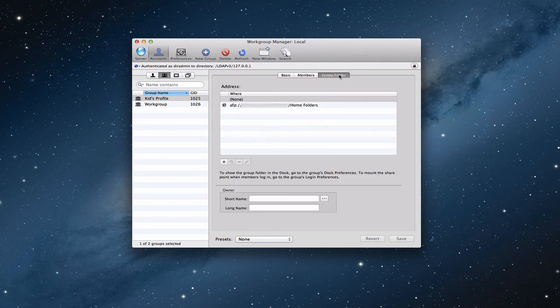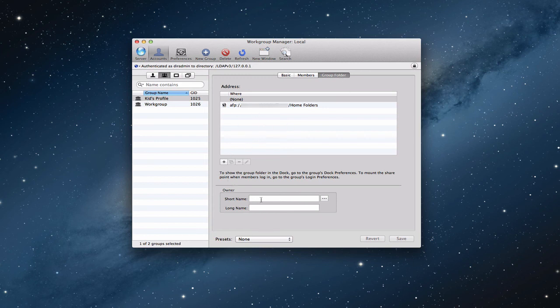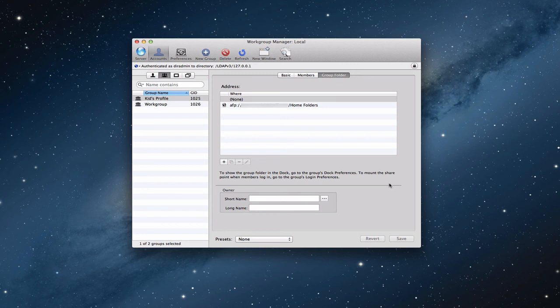Then I can set up where their group folder is. And basically set up a group folder on here just by clicking add. And then I can say who the owner is, short name and long name. And I can do a search again and the information pops out and I can add that stuff in there. So there's some basic things that I can edit on particular groups and things like that.